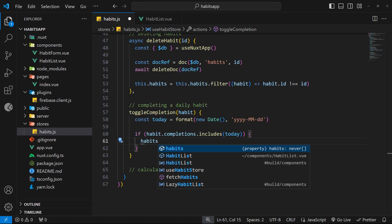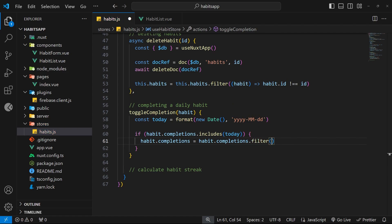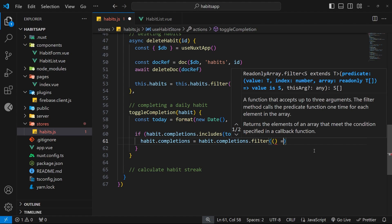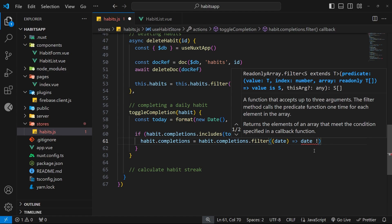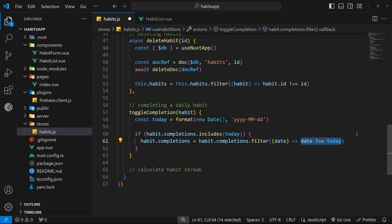If the date is already in the completions array, we remove it by reassigning habit.completions to habit.completions.filter(). Inside the filter method we fire a function for each date in the array. We return true to keep a value and false to filter it out, so we return true for every date not equal to today. When the dates match, the statement evaluates to false and that date gets removed from the array.